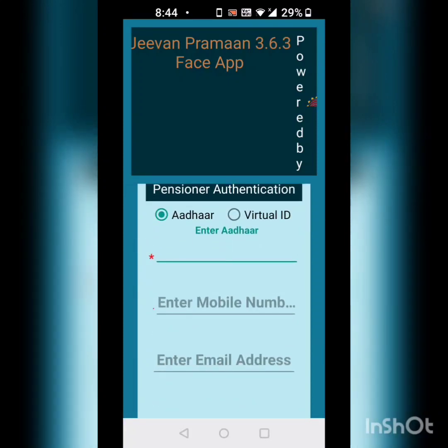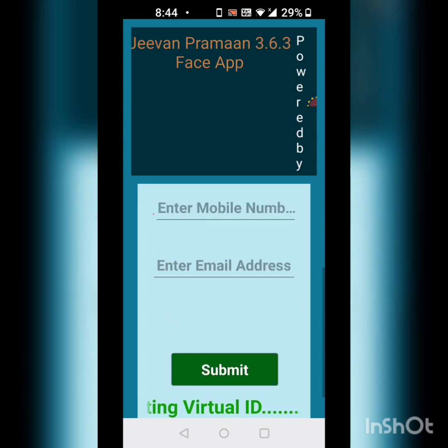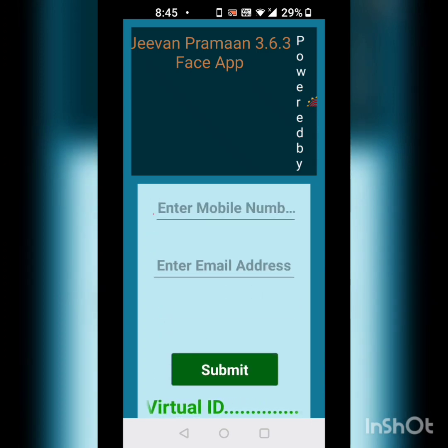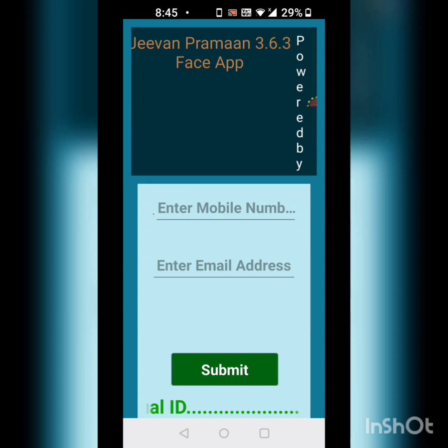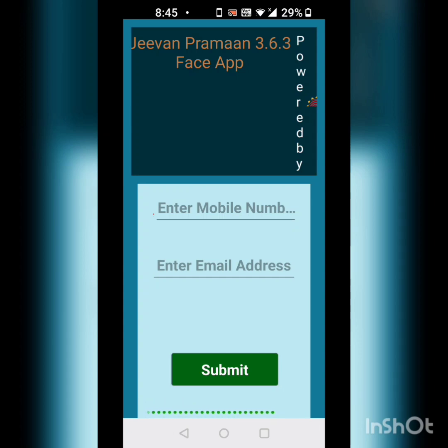This is how the front page of the app looks like. You will have to enter your Aadhaar card, then mobile number and then email address. Upon entering your mobile number, you will get an OTP. After submitting the OTP, you will be redirected to another page — the second page of the app.